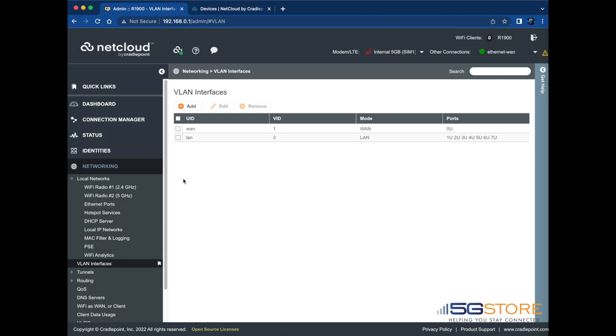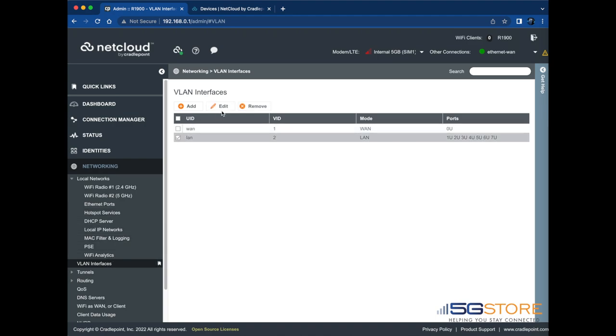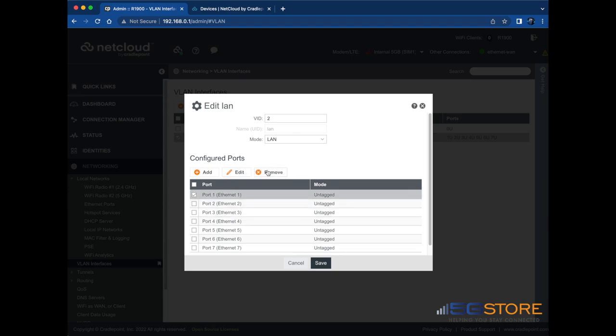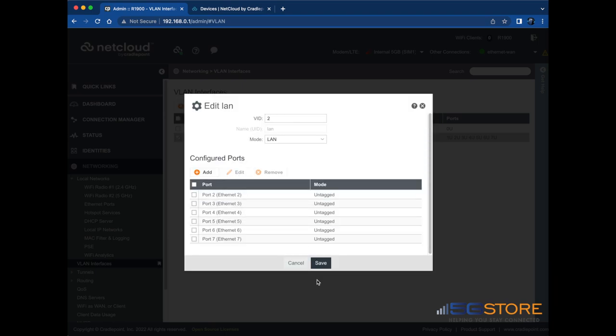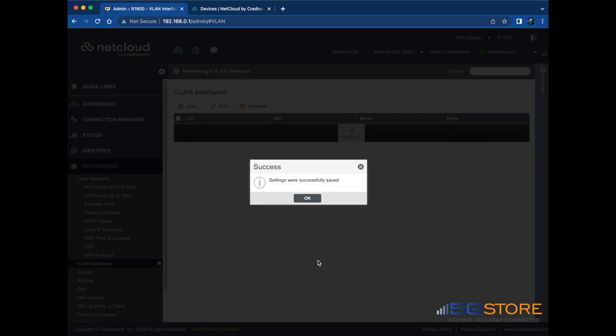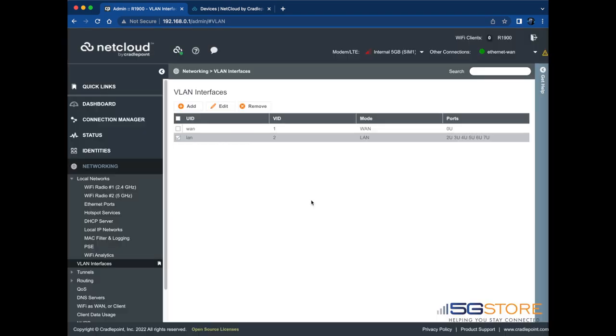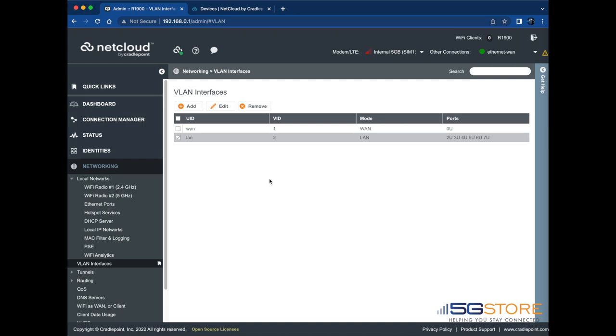Once at this page, check the box beside the LAN. Click the Edit button above and a window will appear. Check the box beside the LAN port you would like to adjust, then click the Remove button above. Click Yes to confirm you want to proceed with the change. Then click Save, followed by OK.